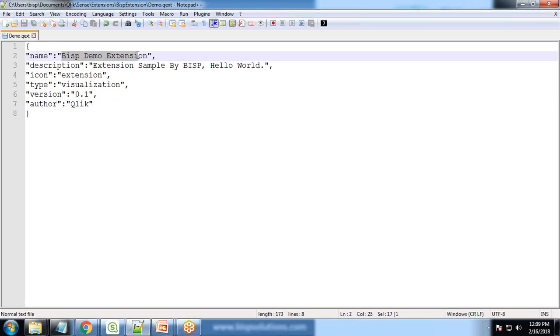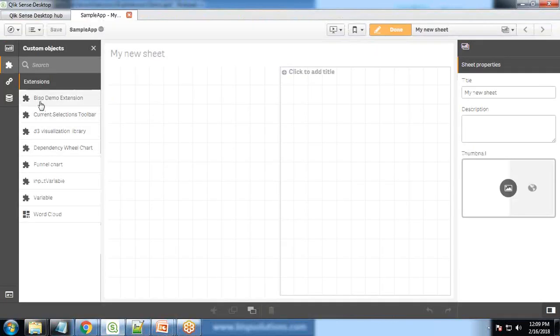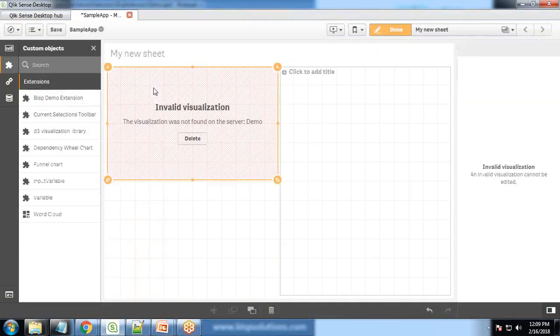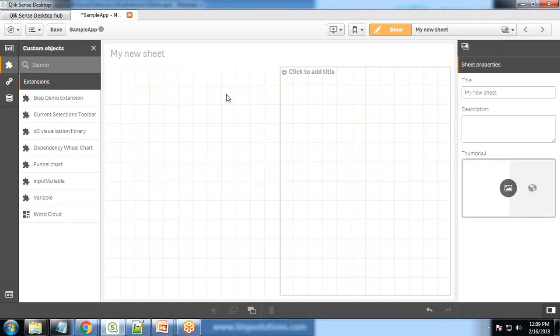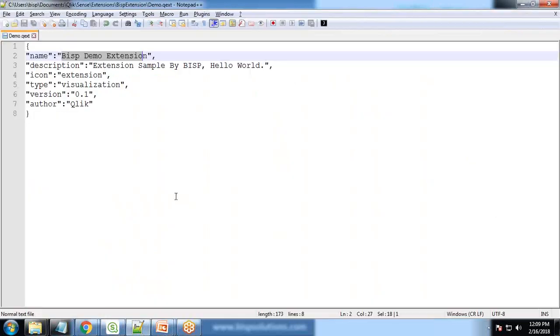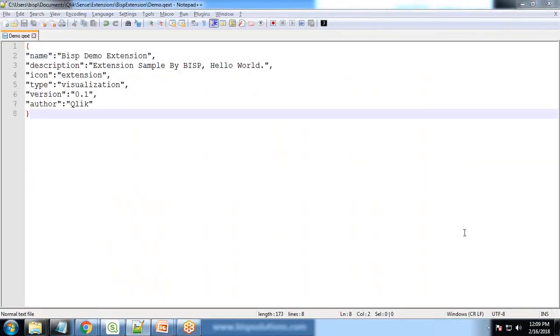So that's the name of the extension: BISP demo extension. And if I drag and drop this extension, it is showing an error: invalid visualization, the visualization was not found on the server. So there is no visualization defined. Right now we have only defined the definition of the extension and its description.